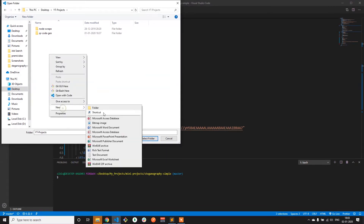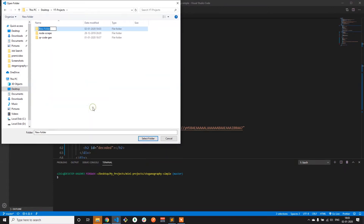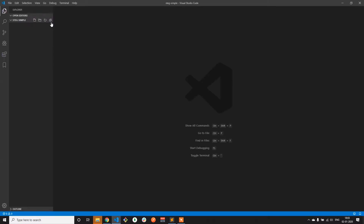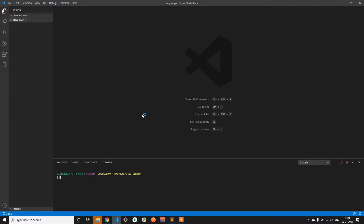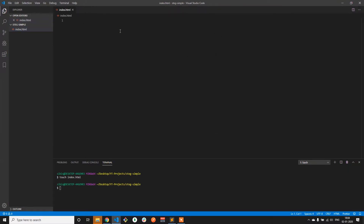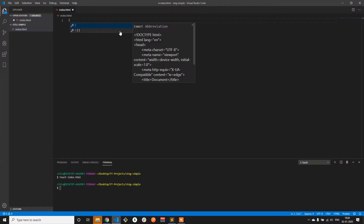Let's go ahead and create a project directory. Let me name it steg simple. I'll VS Code into the folder. So let me create the HTML file and get the basic template.